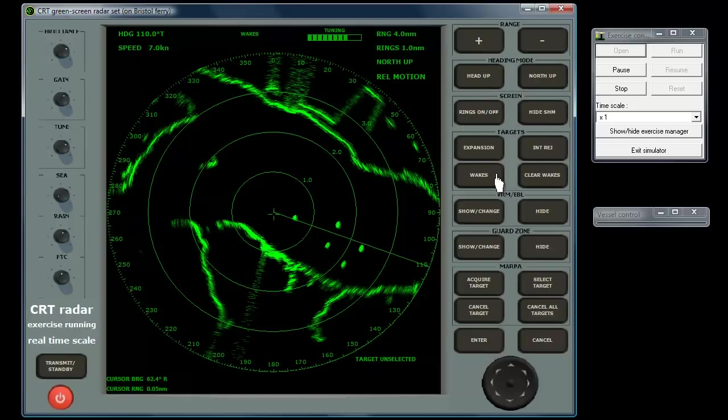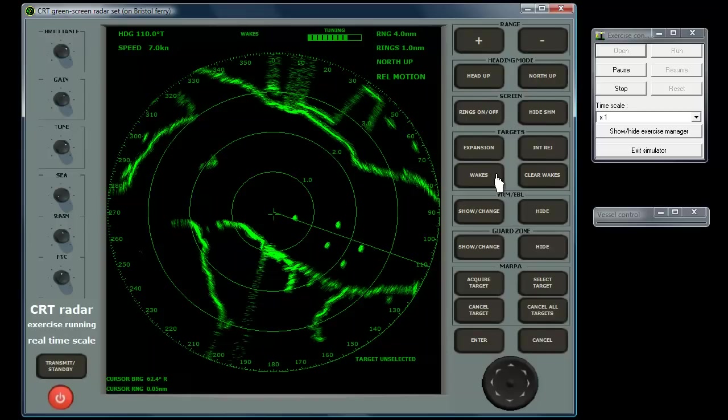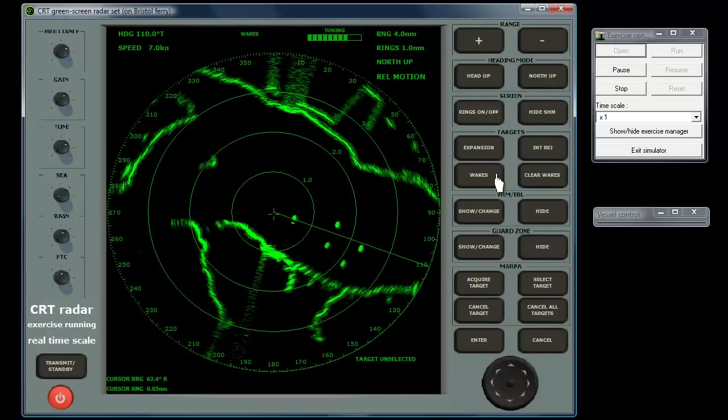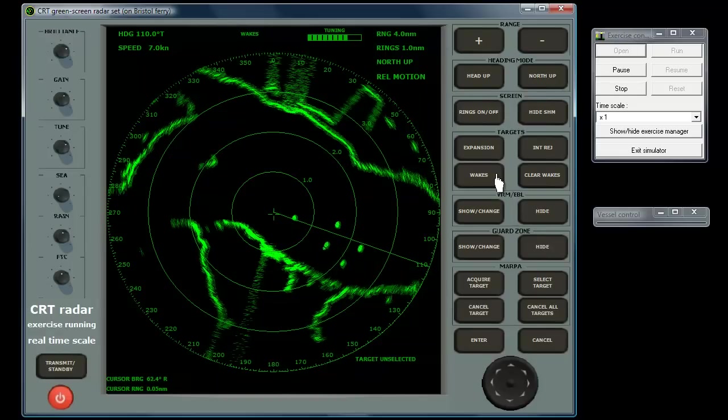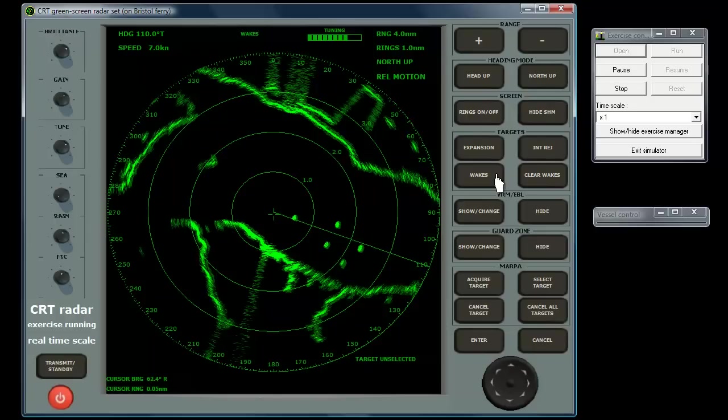Coastline, and any other stationary targets, will leave a ghost trail on a direct reciprocal of your own vessel's motion. So, in head-up mode, these trails will be directly up the screen.